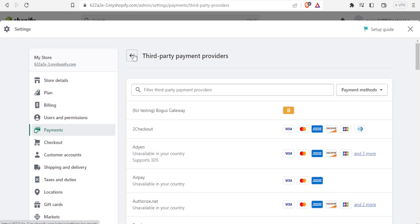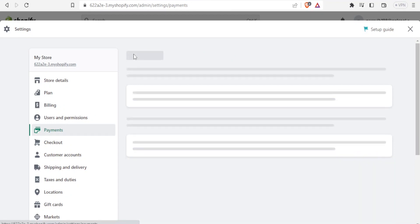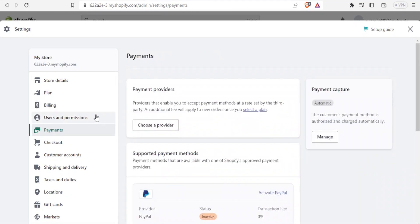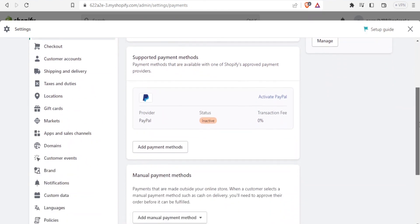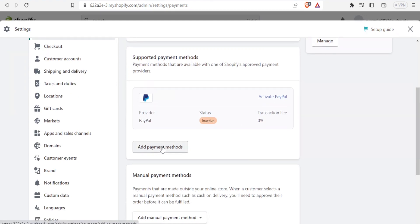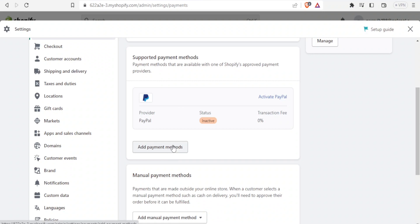I'll click back. I'm still under Payments, then Supported Payment Methods—payment methods that are available with one of Shopify's approved payments. In this case, we have PayPal. You'll notice currently it is inactive with zero transactions. I can click on Add Payment Method or Activate PayPal. In this case, I want to activate PayPal, so I'll click on Activate PayPal up here.